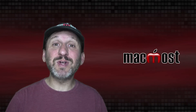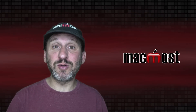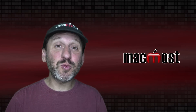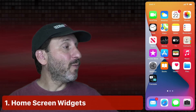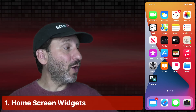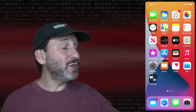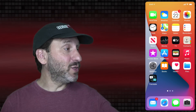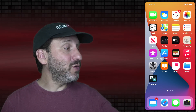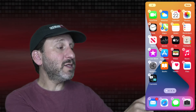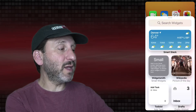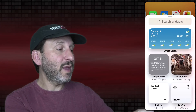iOS 14 brings a ton of new features to your iPhone. Here are 25 to try out right now. First, let's look at the Home Screen. One of the things you can do is add widgets to it. To do that, tap and hold in a blank spot until everything wiggles, then tap the Plus button at the top.